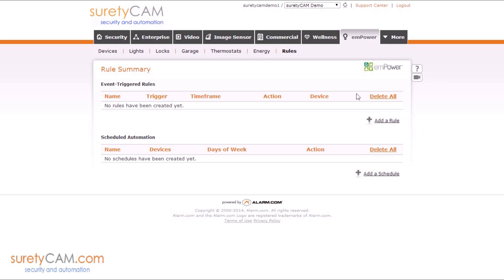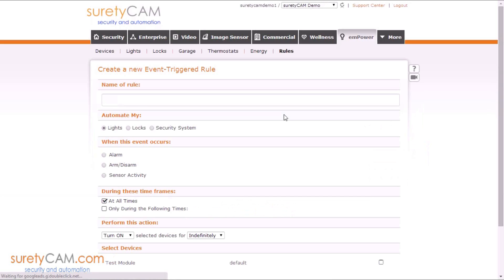First, you're going to want to navigate to the Empower tab. Click Add a Rule under the Event Triggered Rules section.